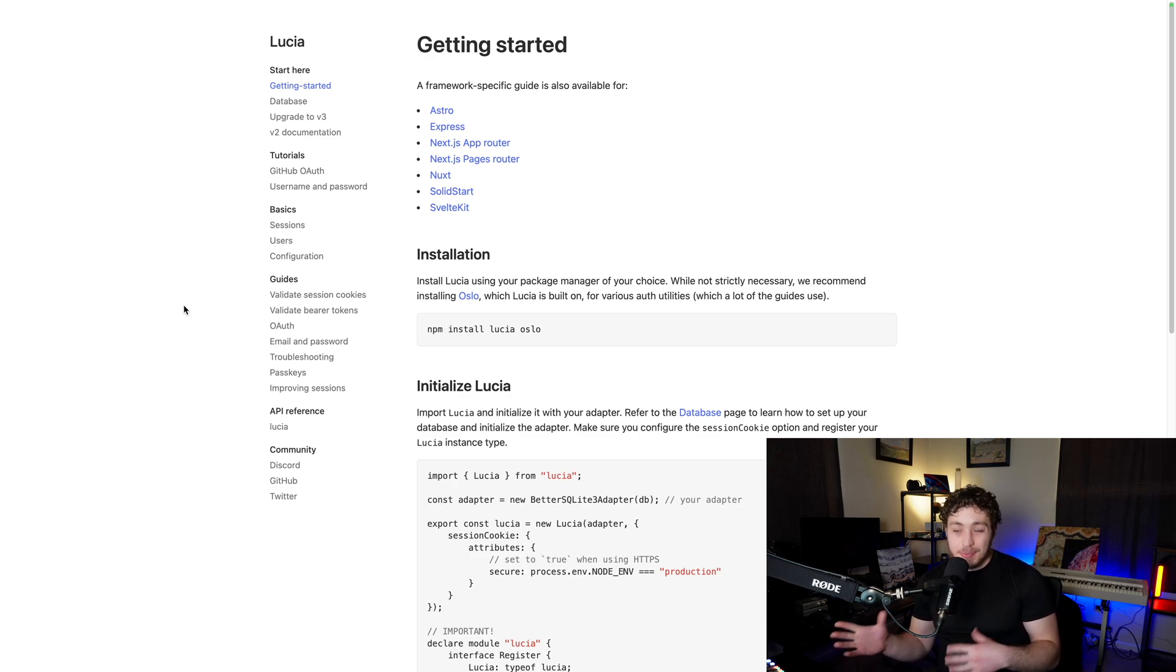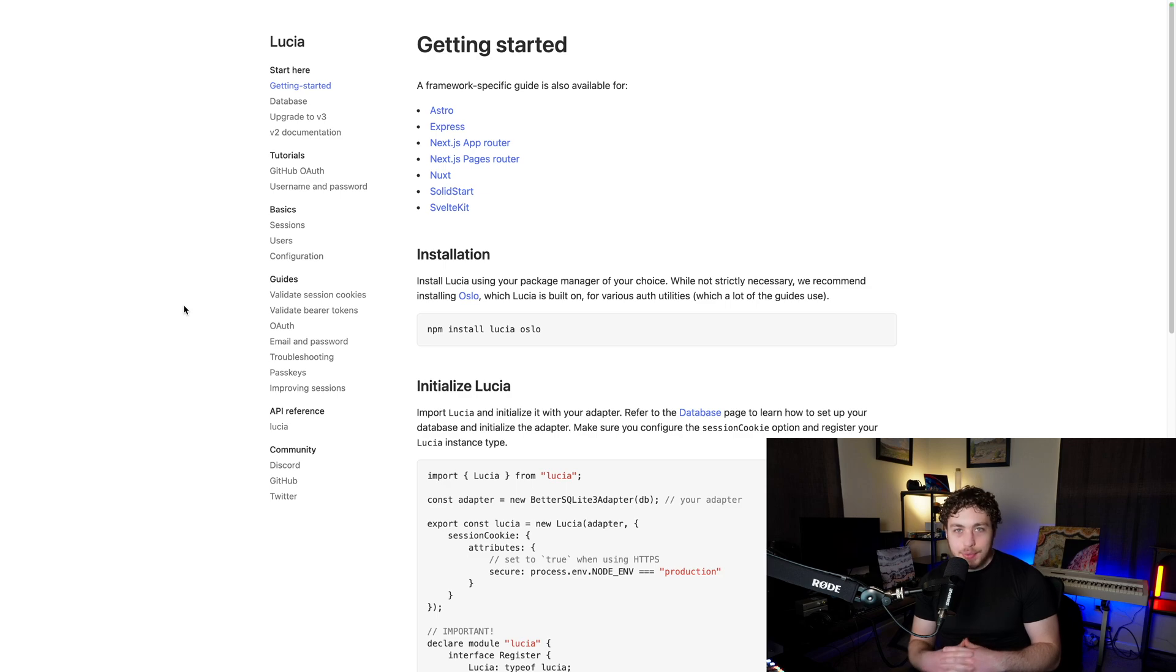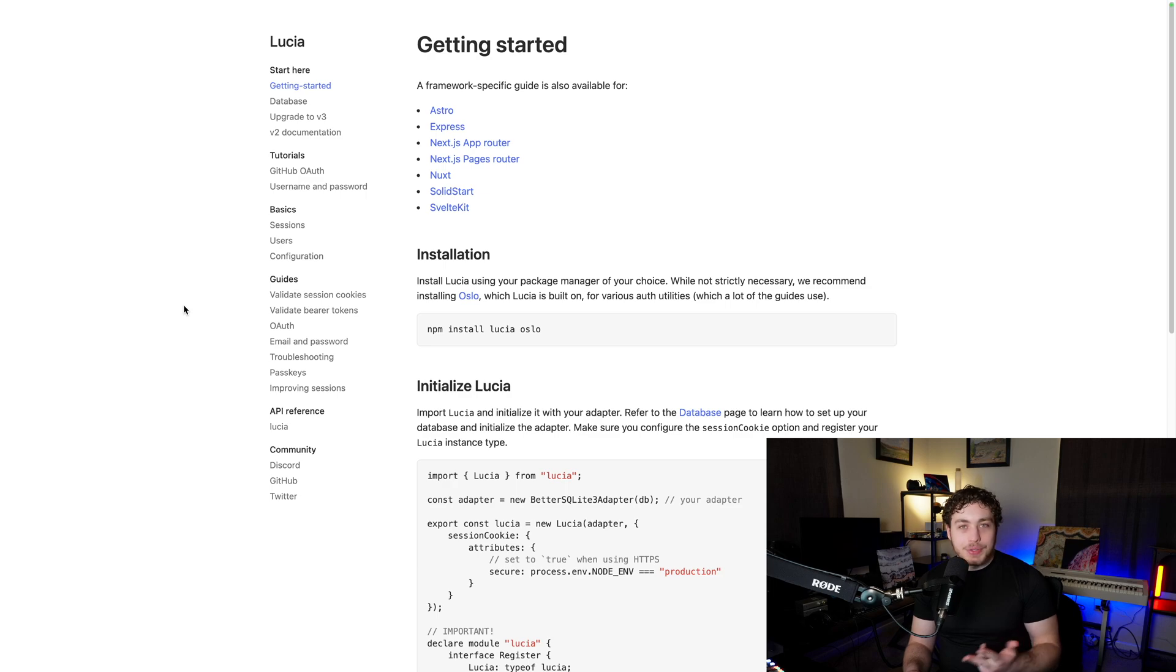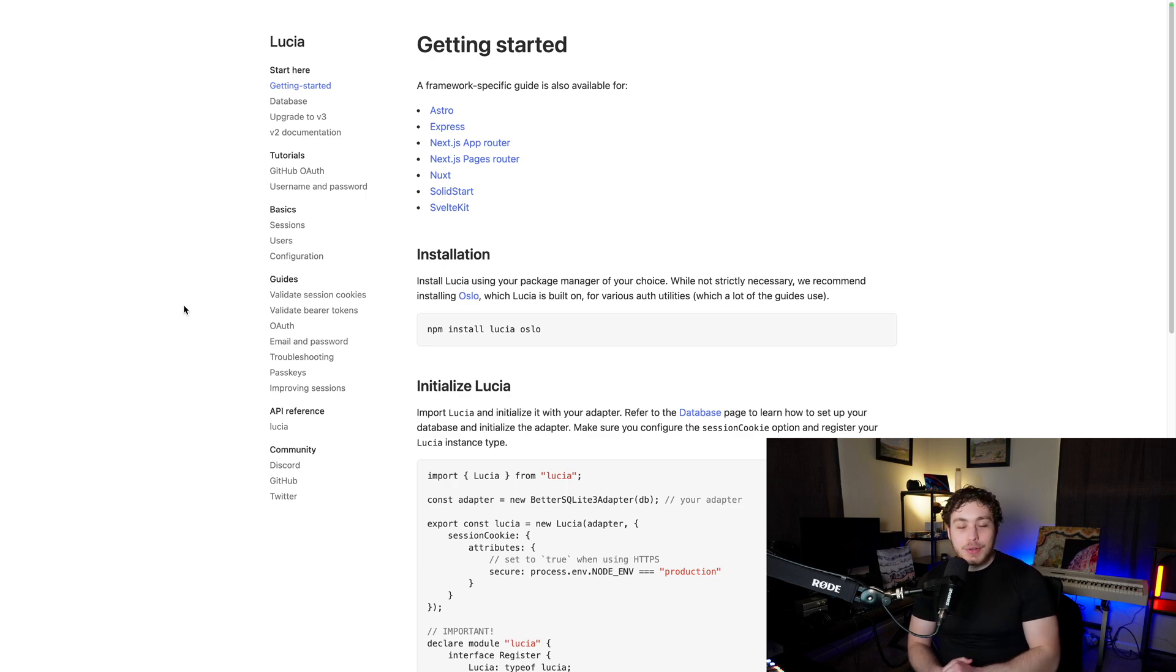We're only using OAuth because personally, I kind of hate email password. I don't want your password. Users don't want to make a password. Passwords are always terrible. So I will let Google handle that. And we're just going to have a sign in with Google button.